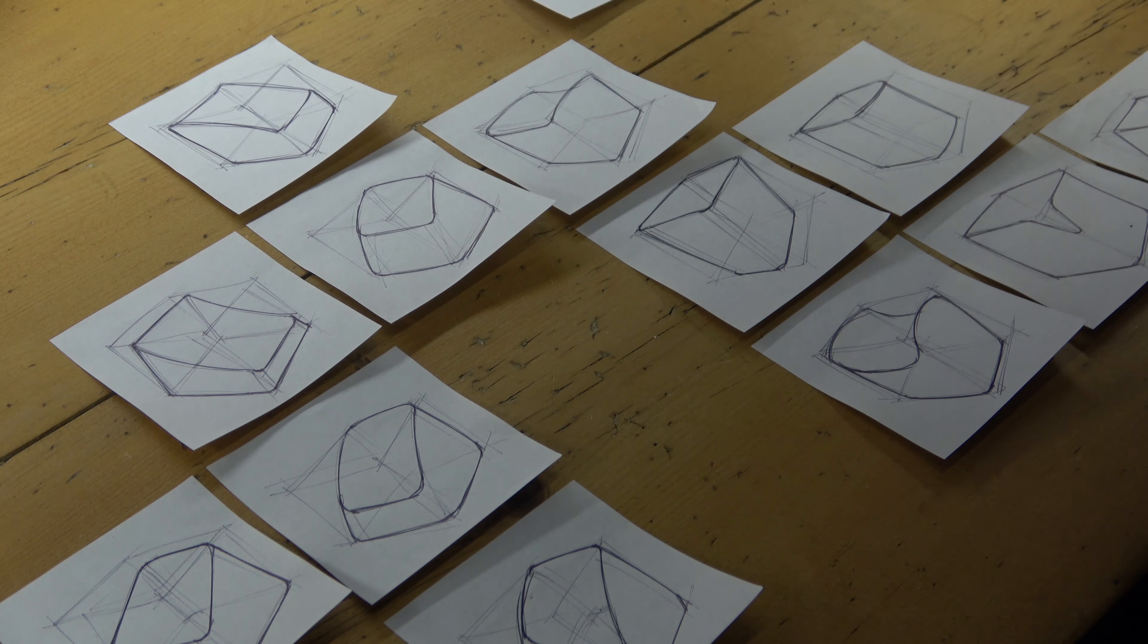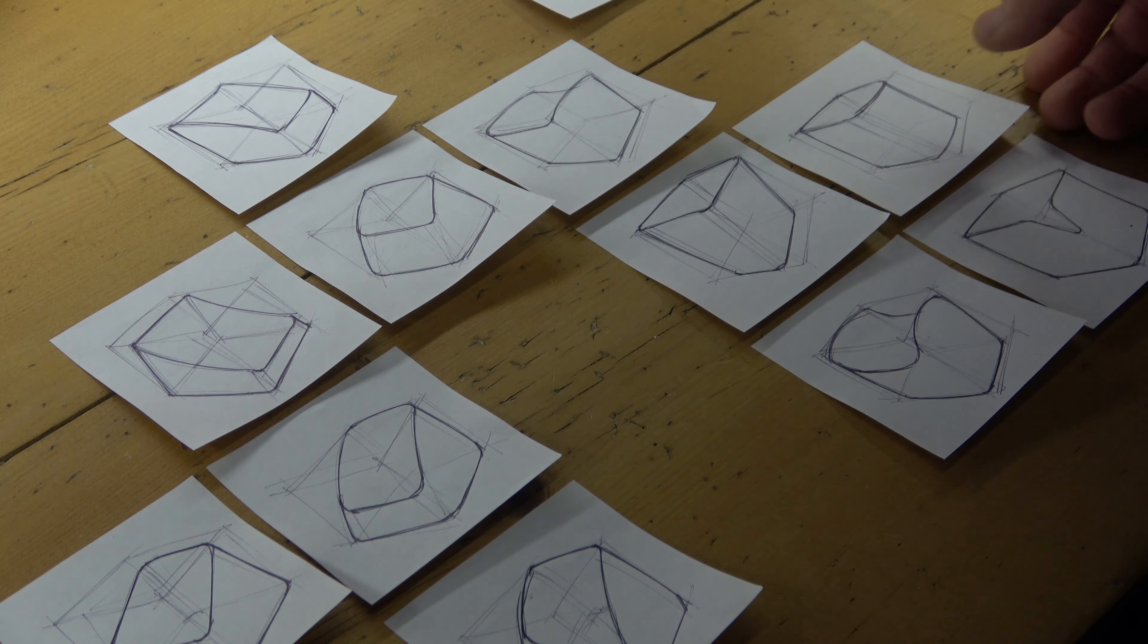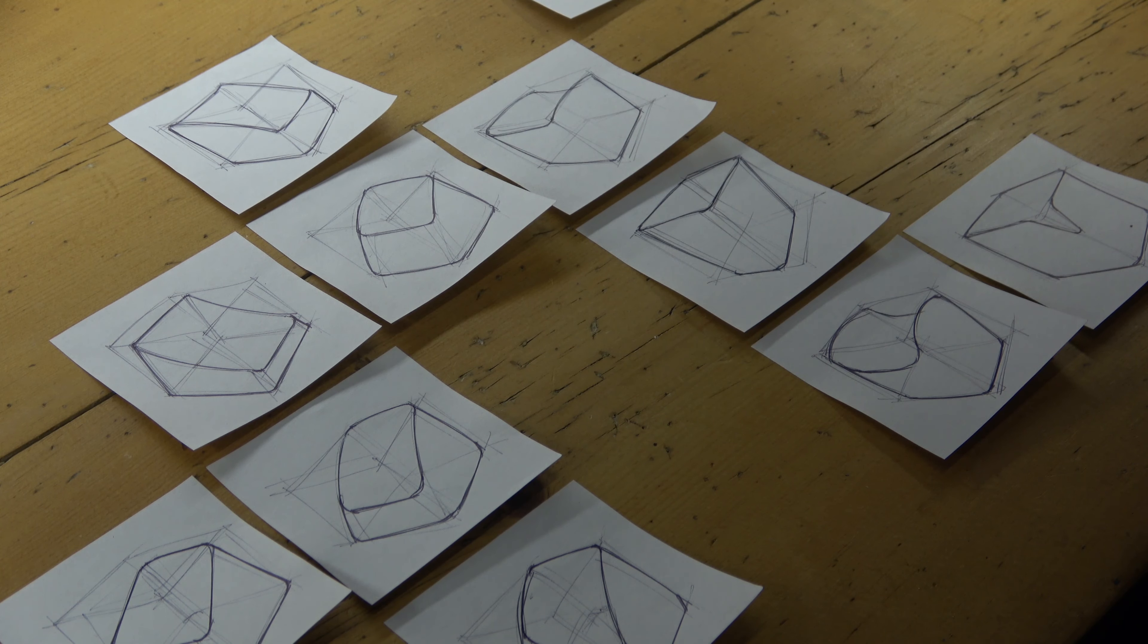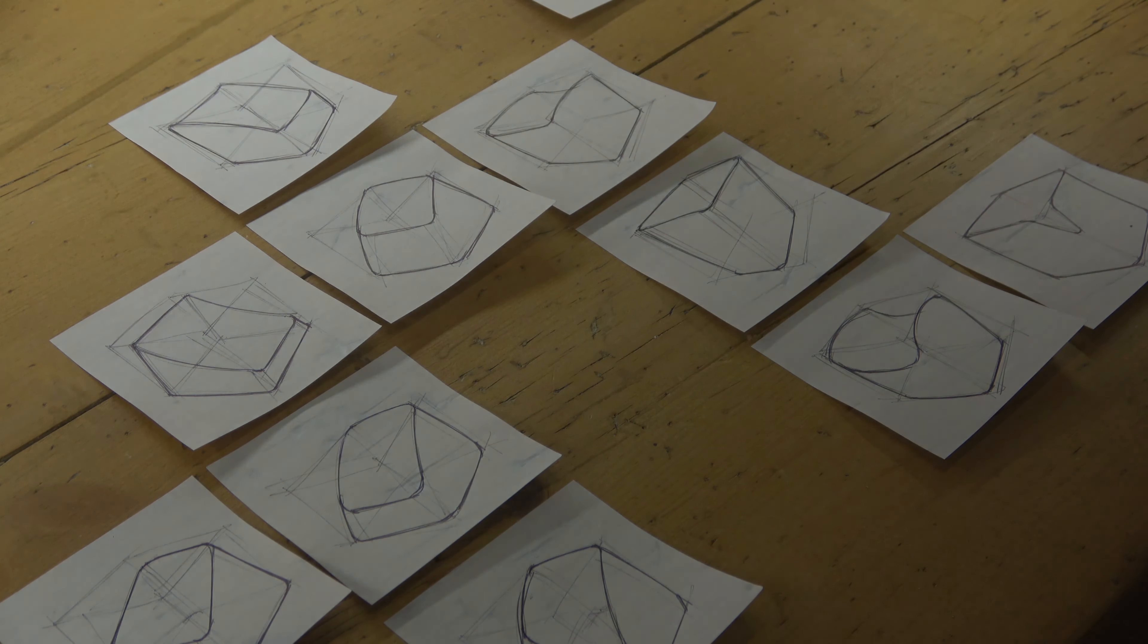Each of the thumbnail sketches that I've chosen will be the starting point for further ideation.